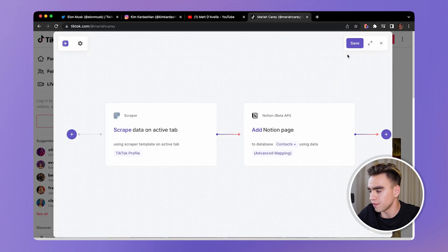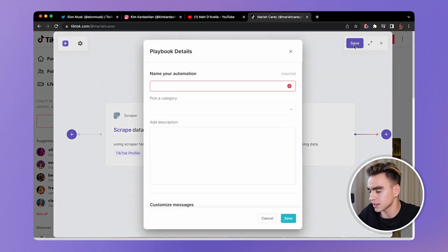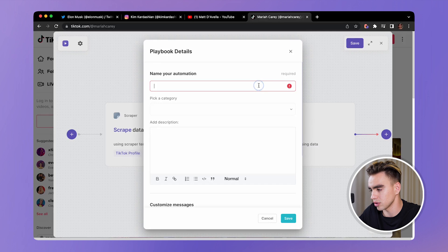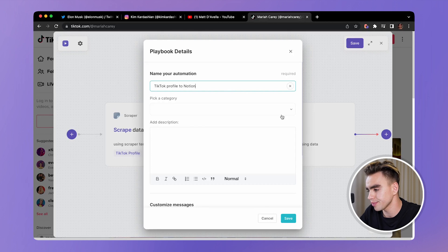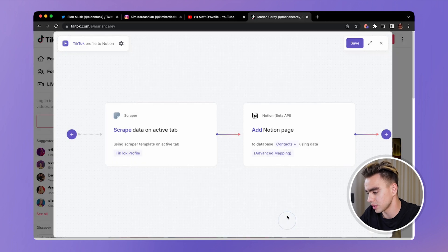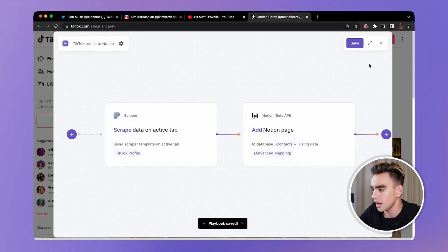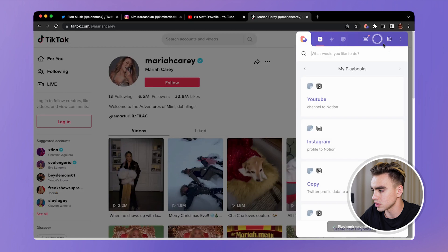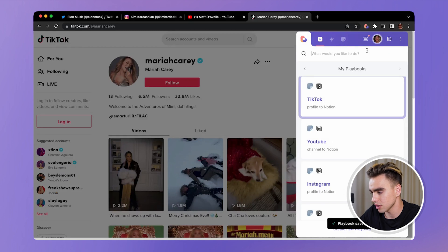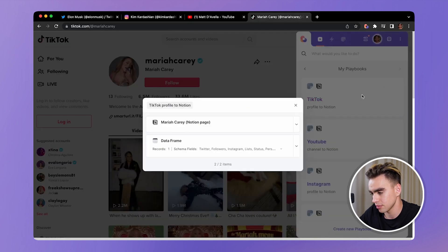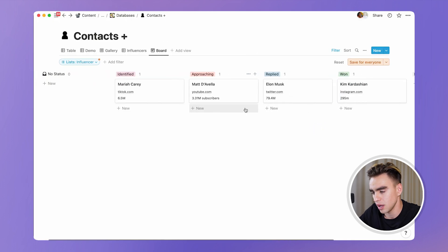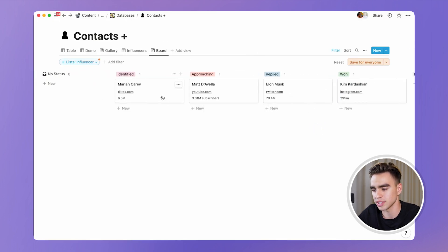And finally, save this automation, call it TikTok profile to Notion. Save. And let's close the builder and run this automation on this profile. And here the information was added right here.